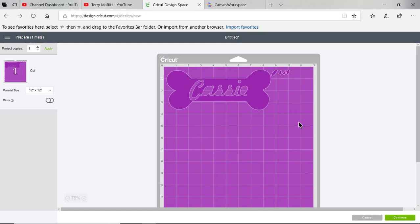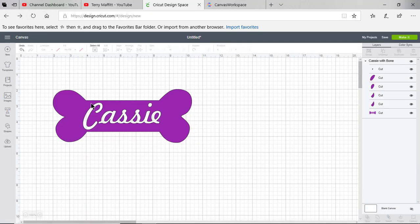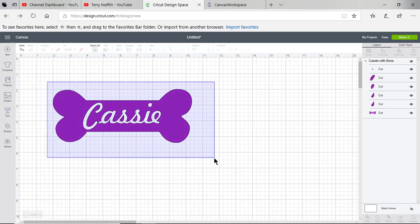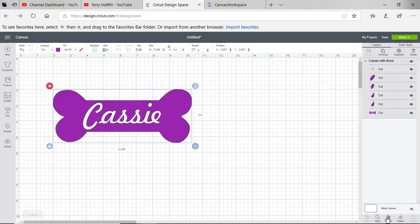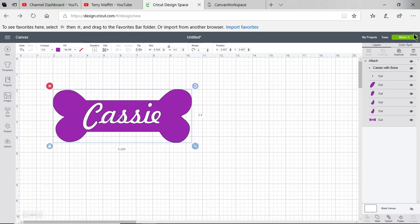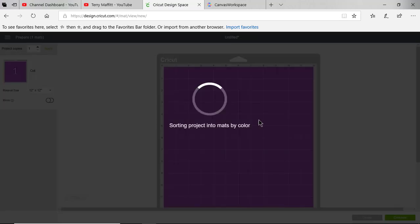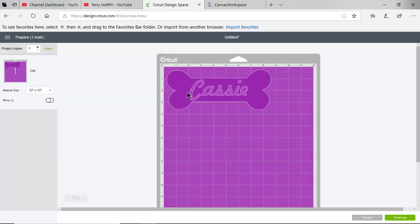To correct it, what I'll do is I'll choose select it all and choose attach. This time when I choose make it, I will see that everything's lined up as it should be. I'll cut my vinyl, I'll weed it, and then I'll take a piece of transfer tape and put it over the bone and all of the letters to keep everything intact.